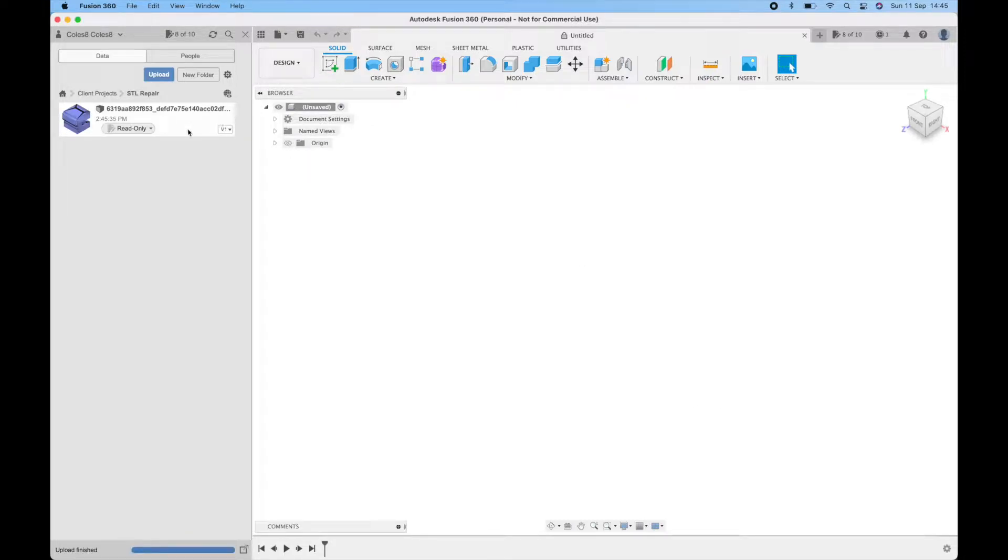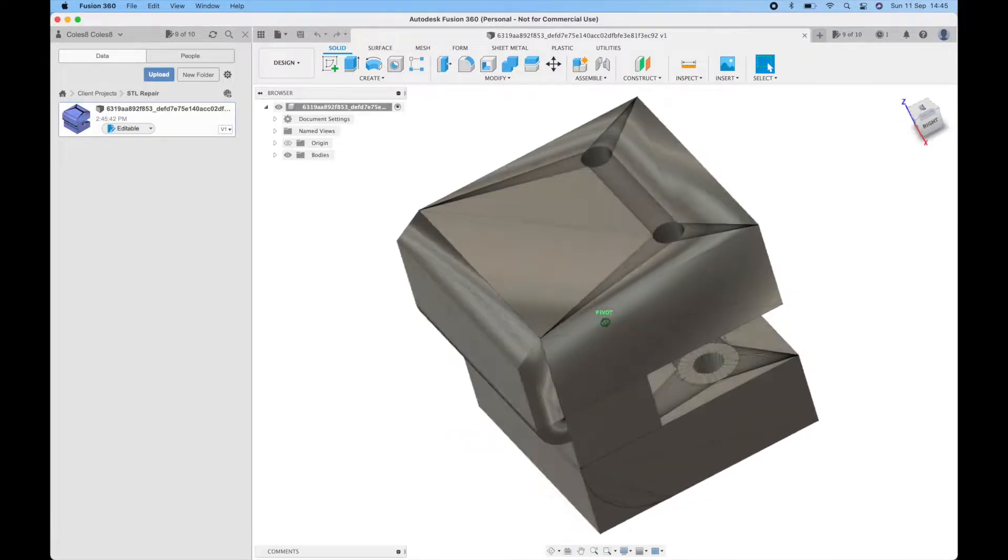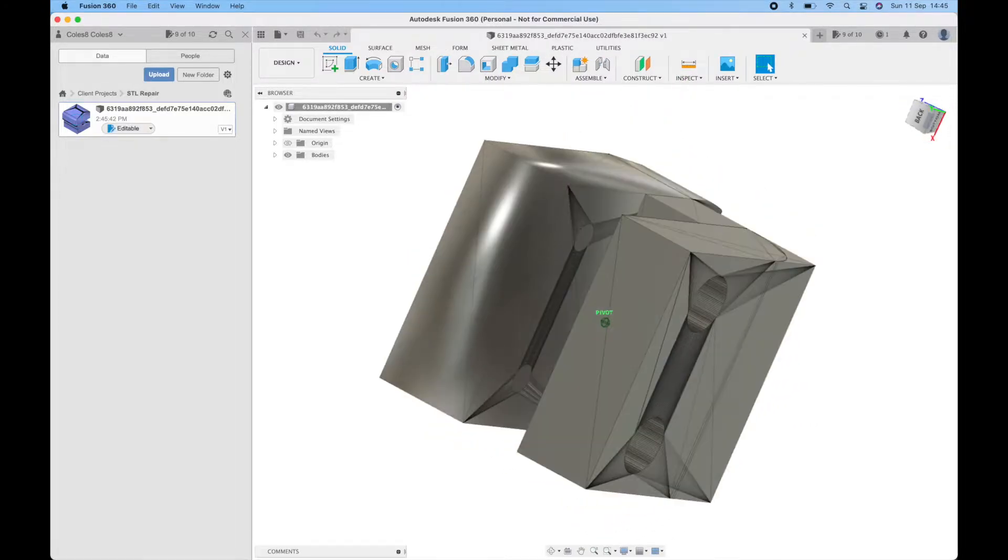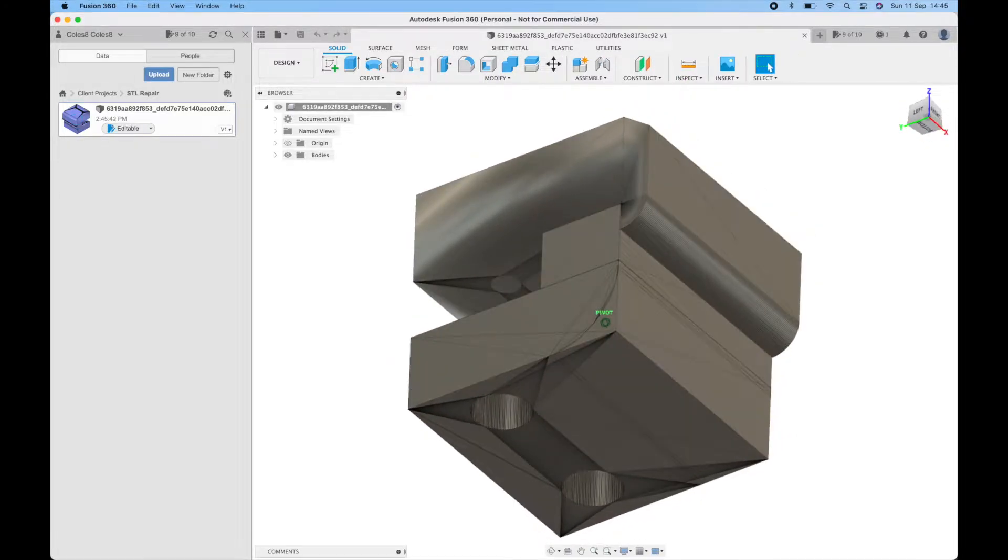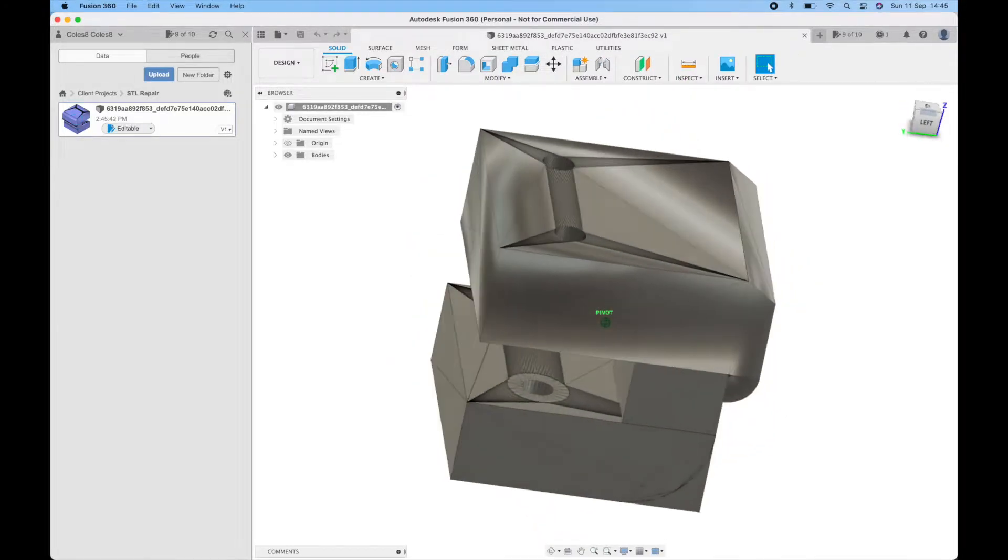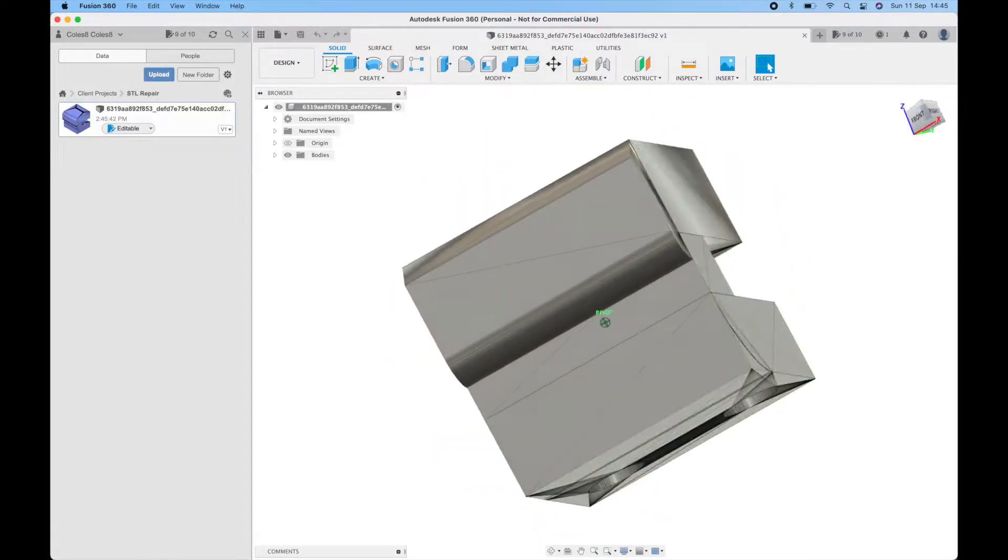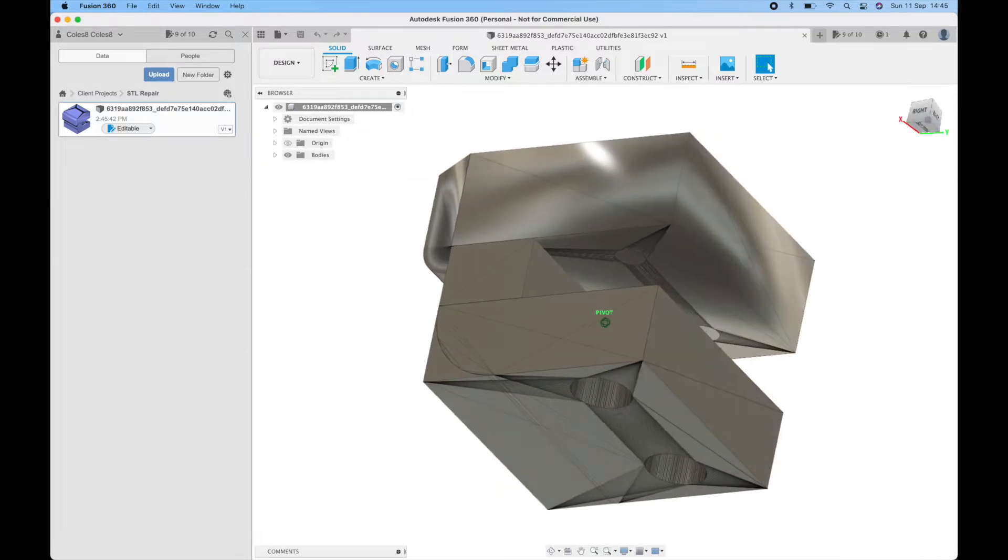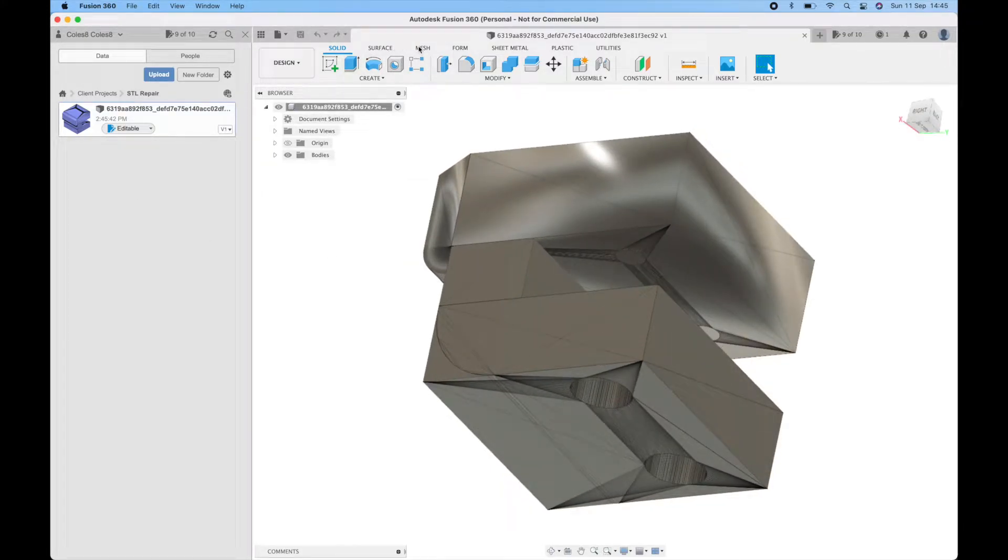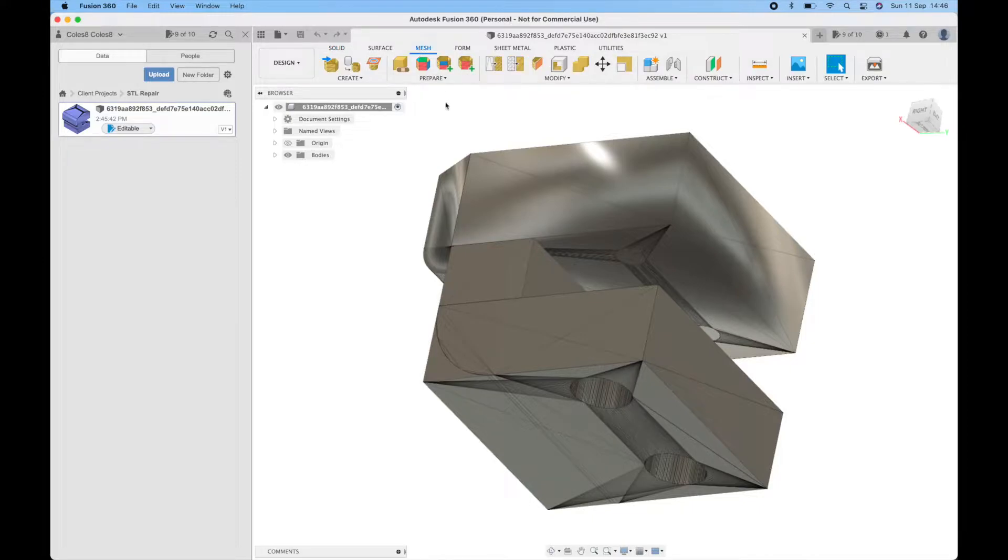Now that's uploaded we can open it up and you'll see we have this file here. We're going to want to go across to the mesh tab that's part of Autodesk.